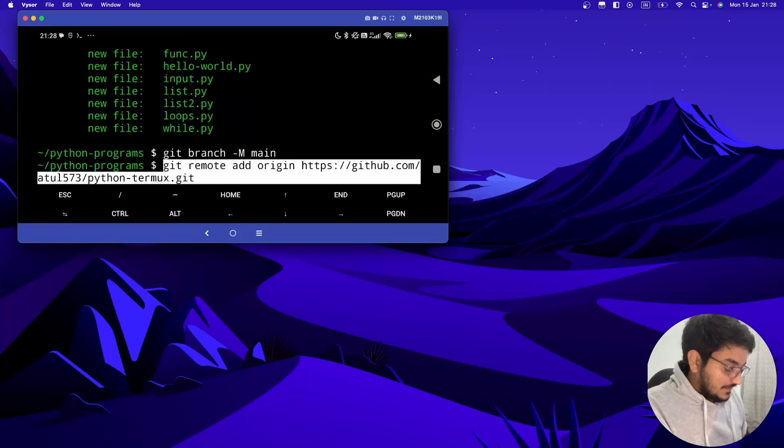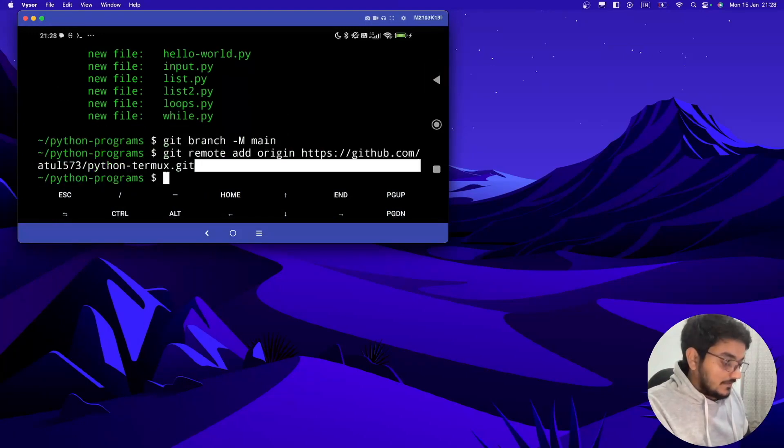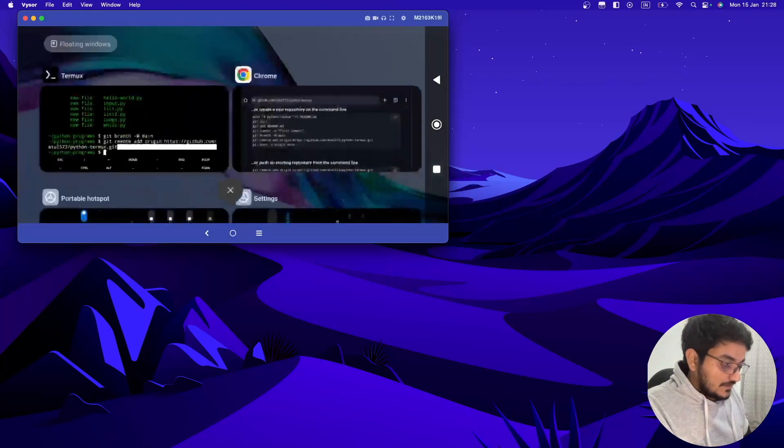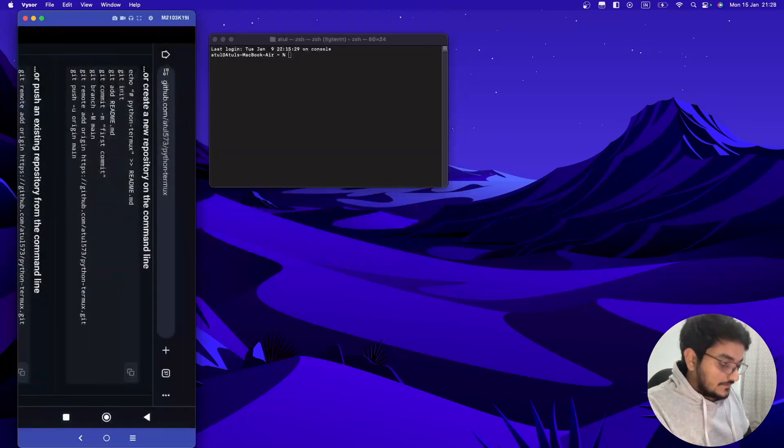Paste and hit enter. Okay, our origin is also added. Now we have to just push this, so let's copy this.